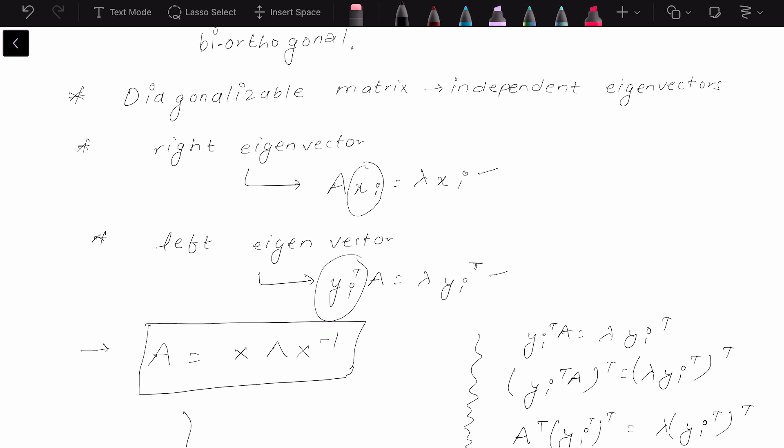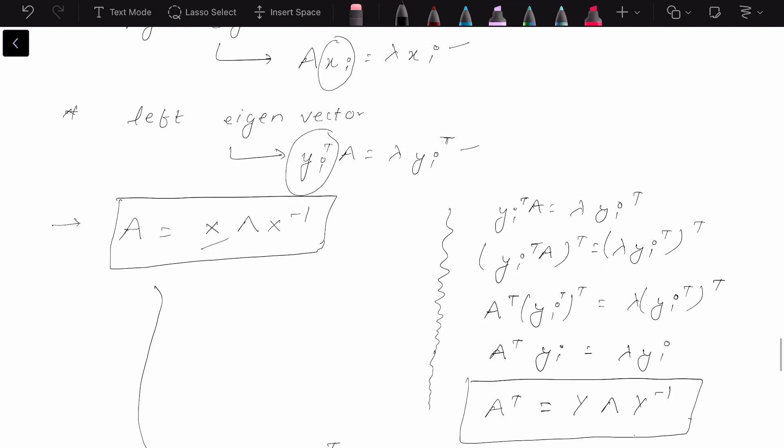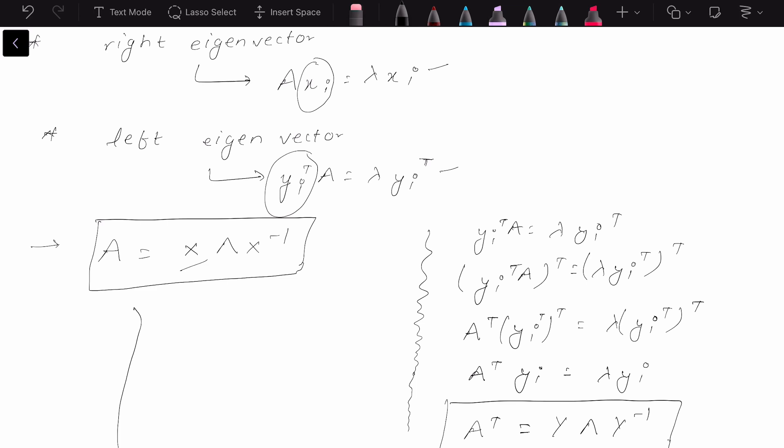it can be decomposed in terms of its eigenvectors and eigenvalues: A equals X·Λ·X⁻¹, where X is the matrix whose columns are the independent right eigenvectors, Λ is the diagonal matrix whose diagonal entries are the eigenvalues, and X⁻¹ is just the inverse of the X matrix.